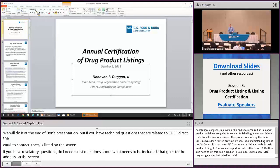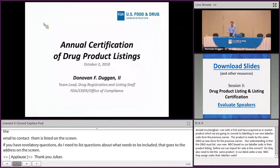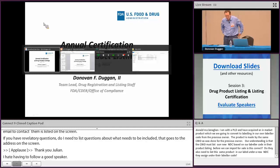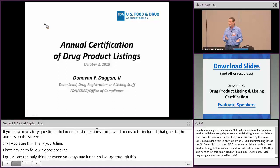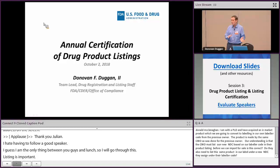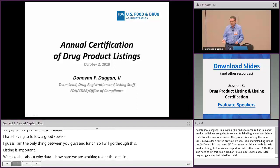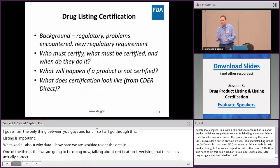Don Duggan, team lead with the DRLS staff, will now discuss listing recertification. One of the key things being done now is verifying that the data is actually correct. We've worked hard to get data in — now we need to make sure it's accurate. We need accurate data especially for things like contamination notices, recalls, and supply chain tracking.